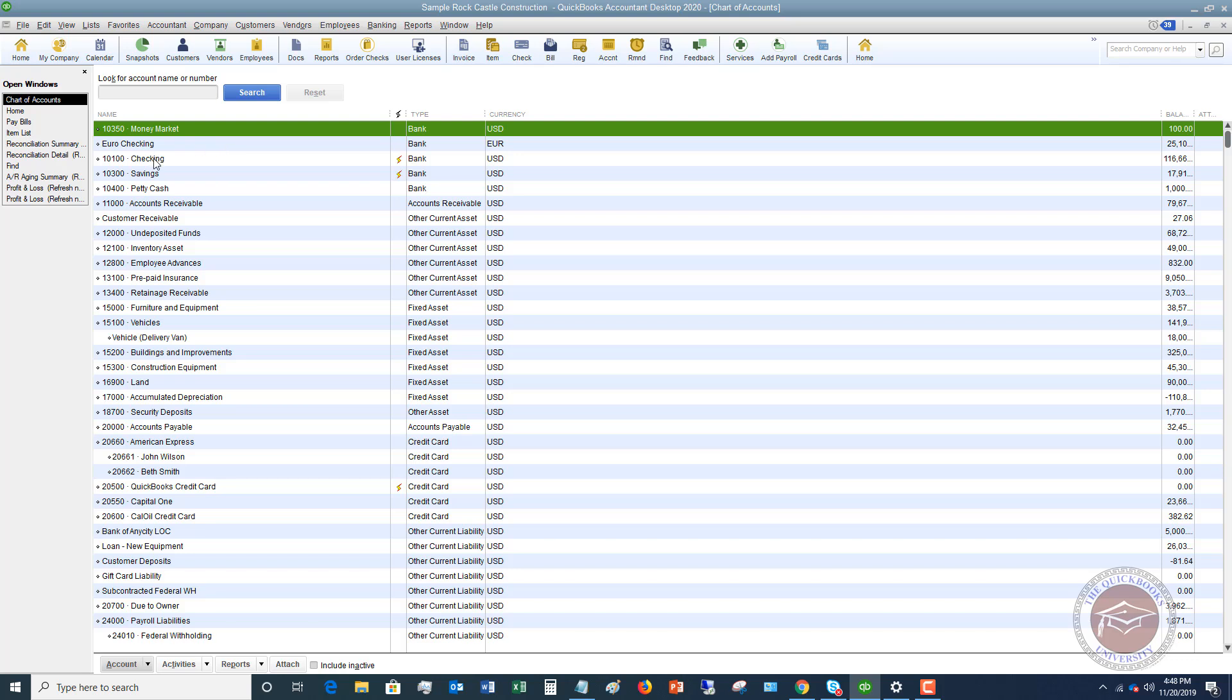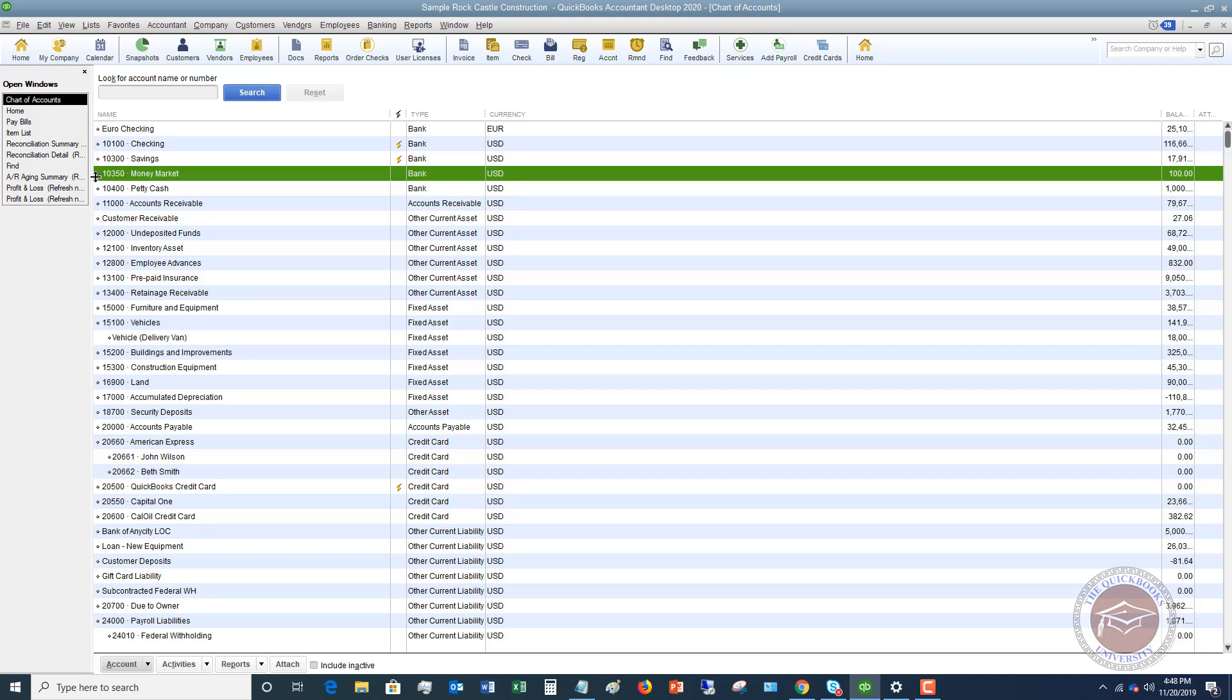I'm going to drag this down because I want to reorder this to where I would like it to go. You're going to see we have a balance of $100.